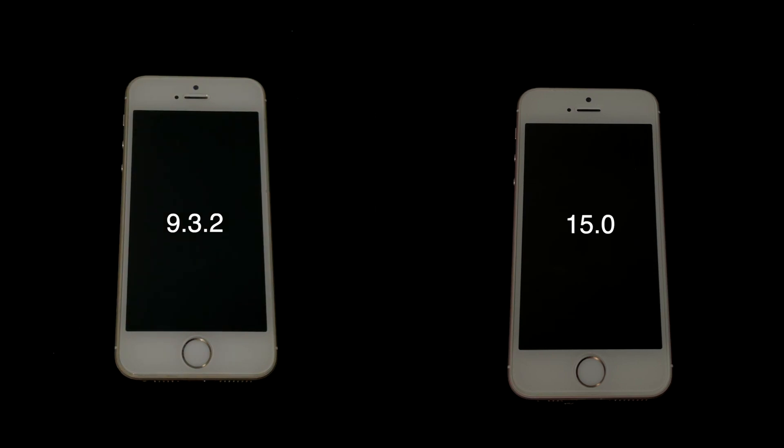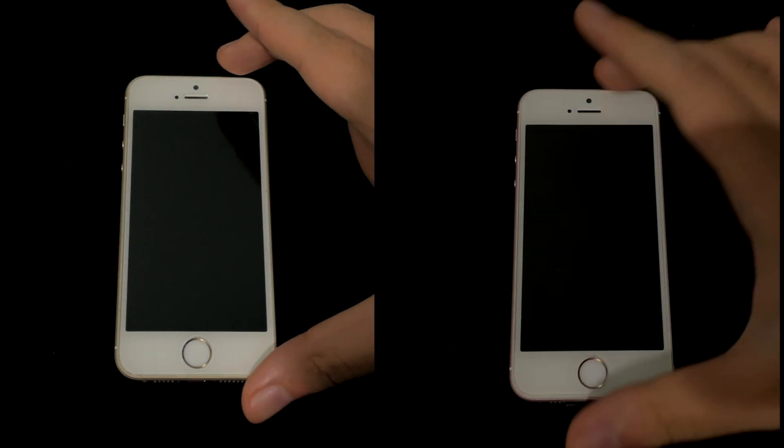Let's divide the video into two pieces. On the left we have the SE on 9.3.2 and on the right the SE on 15.0. The difference between RC and GM build is minimal compared to the final release, which is expected around September 20th or 21st - they're effectively the same build. Let's start by turning both devices on: three, two, one.